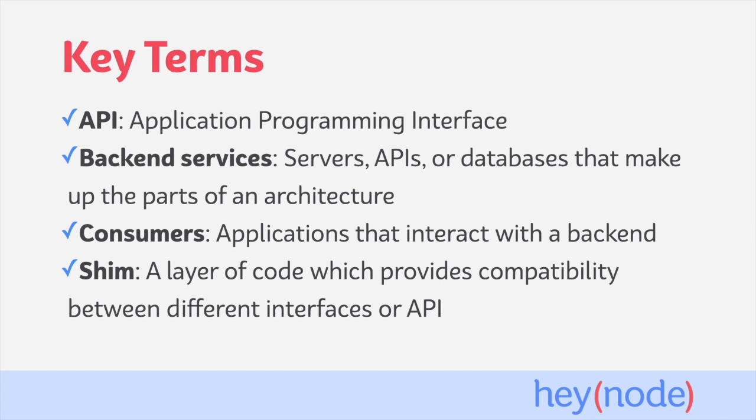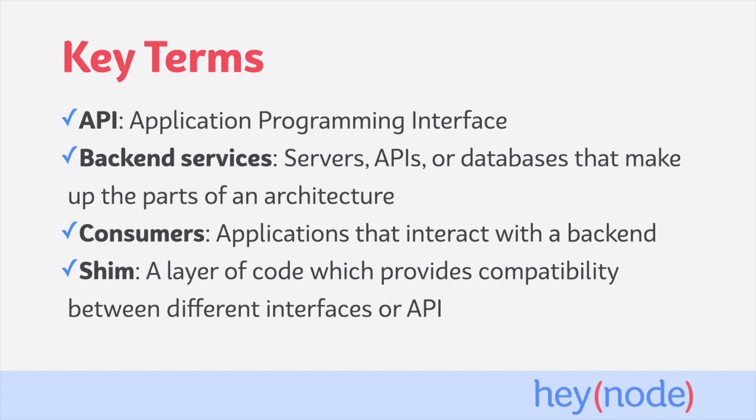SHIM: A SHIM is a layer of code which helps provide compatibility between different interfaces or APIs. A SHIM helps two different programs work together without having to directly change either of the programs.